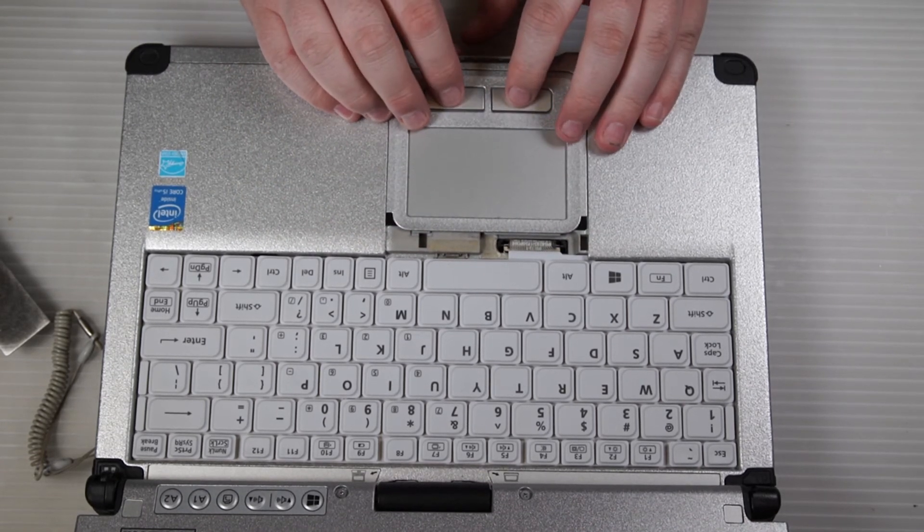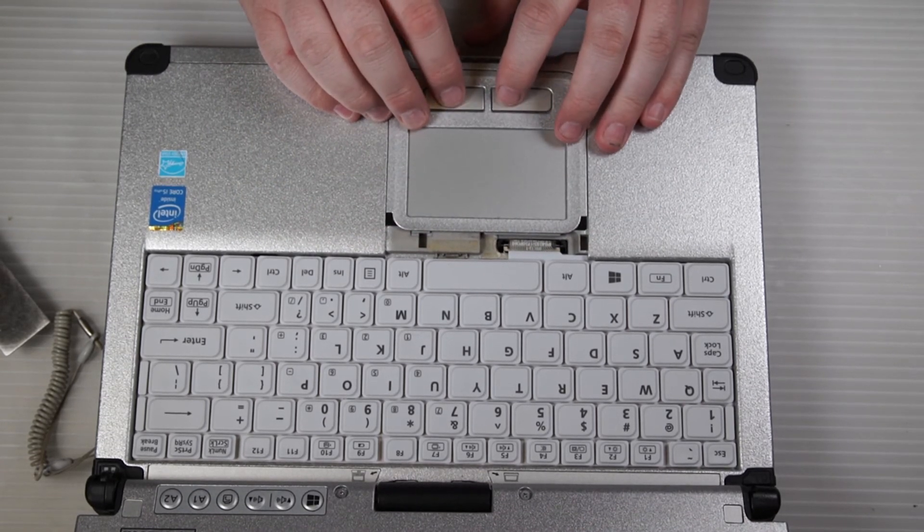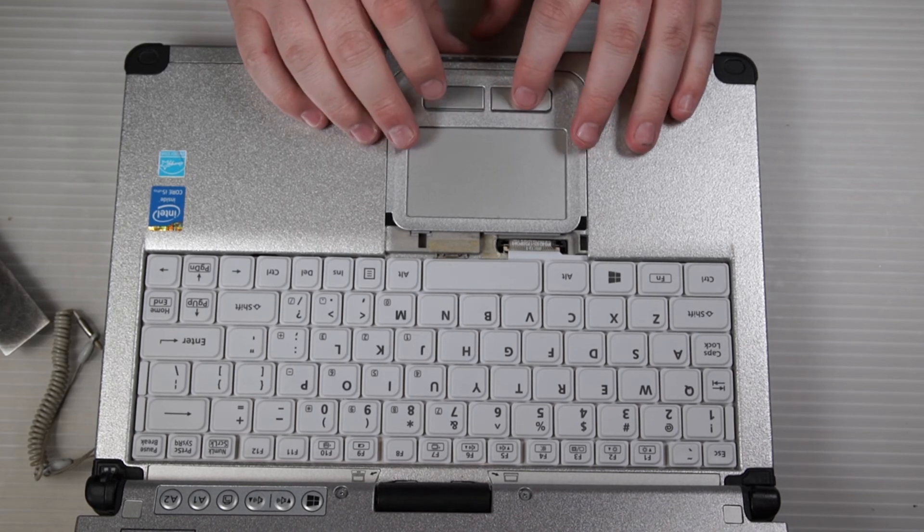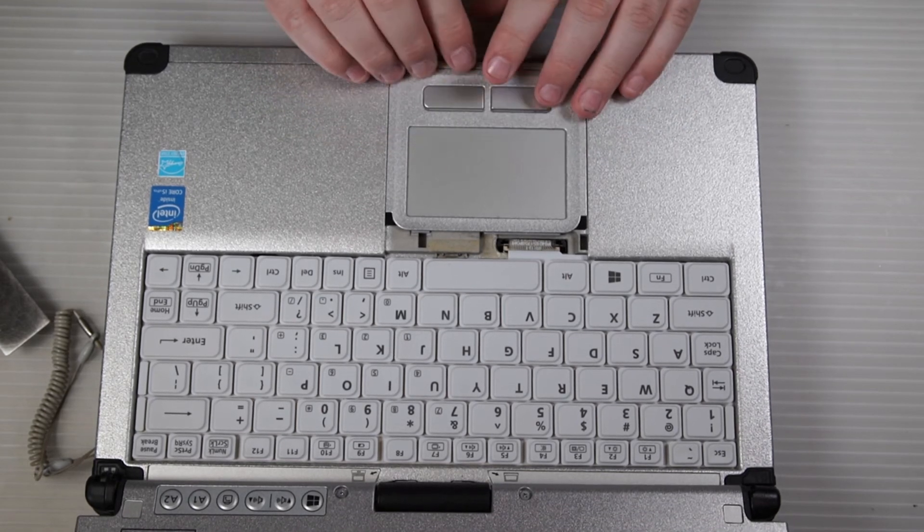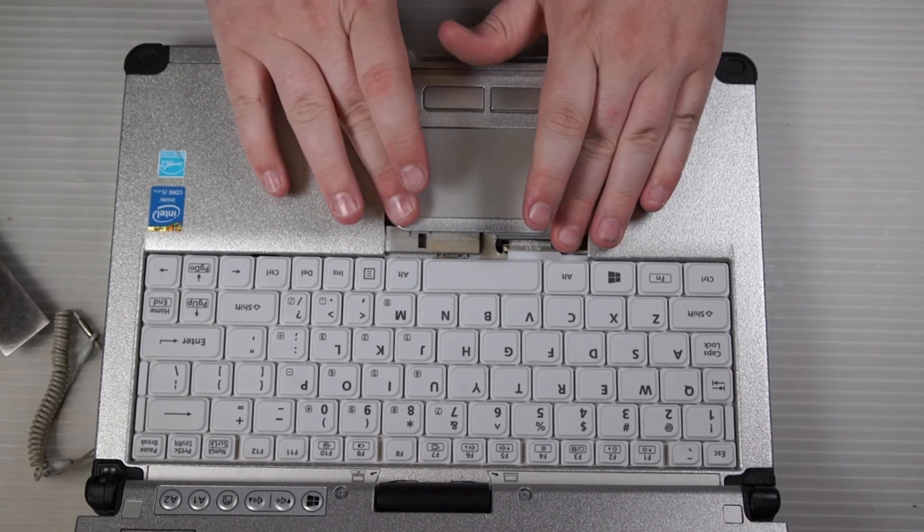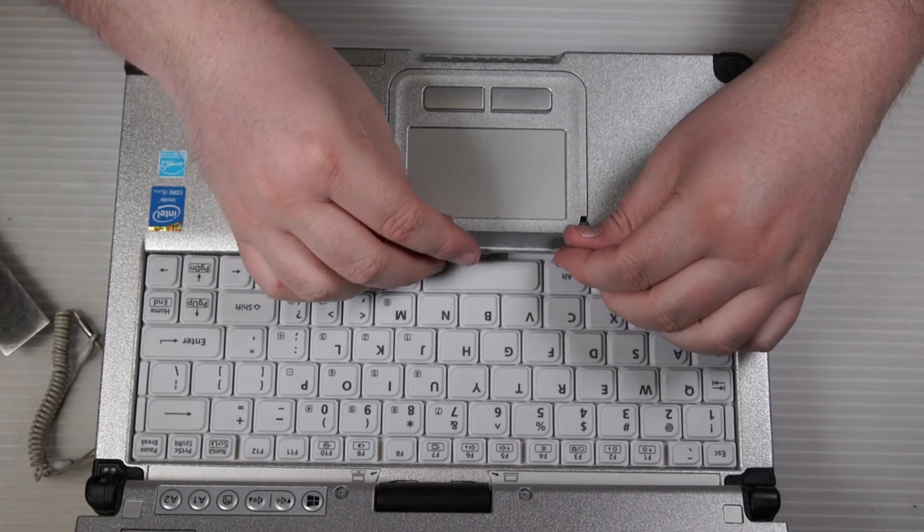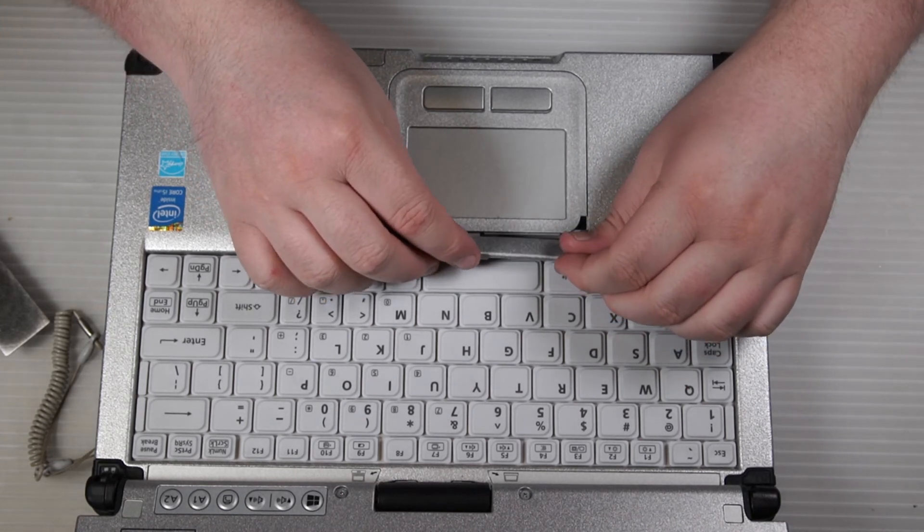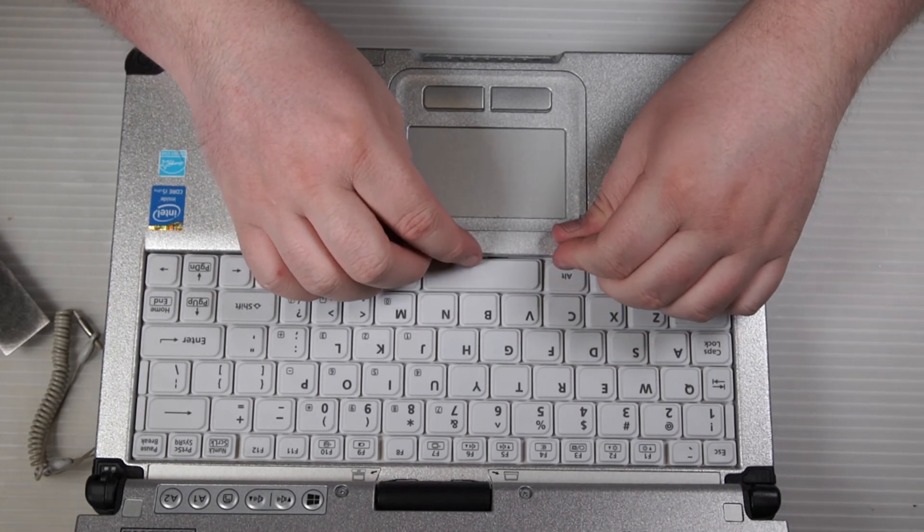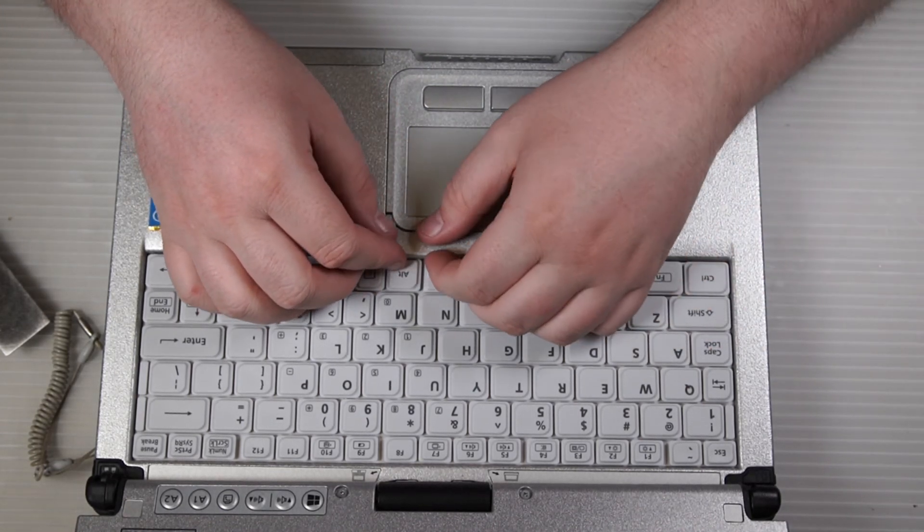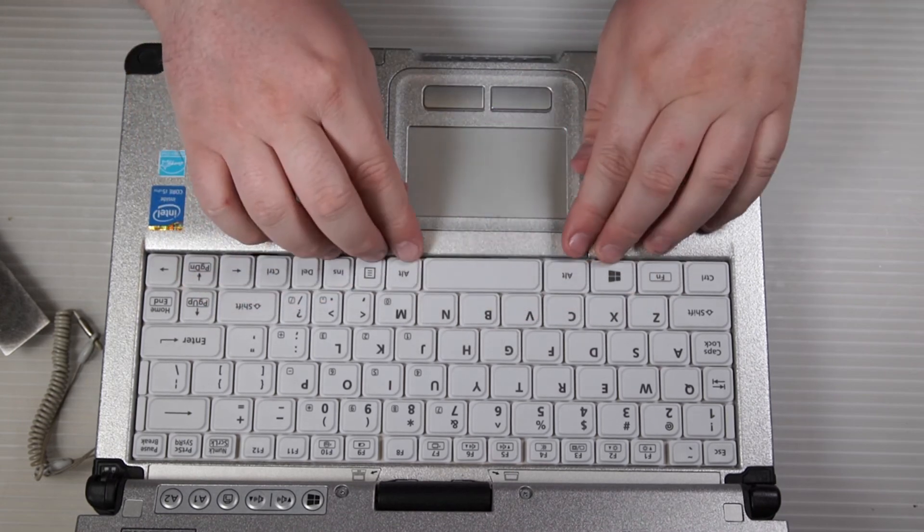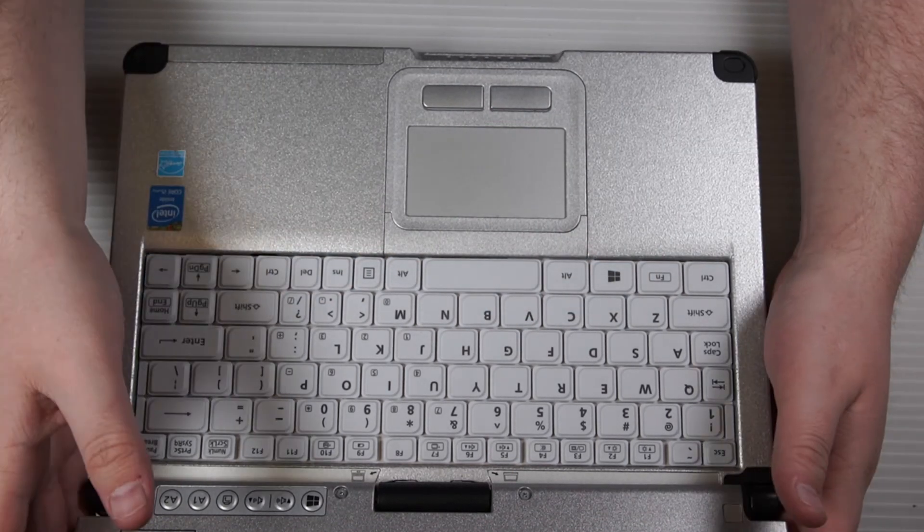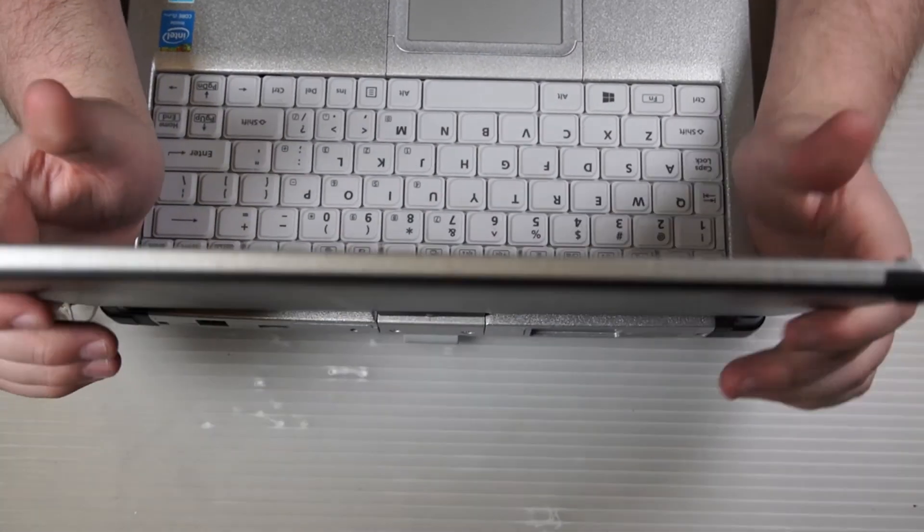Check the clickers, make sure they're clicking correctly. Then go ahead and put the cover back on between the mouse pad and the keyboard. Once that's done, you're all done with your mouse pad replacement on CF-C2.